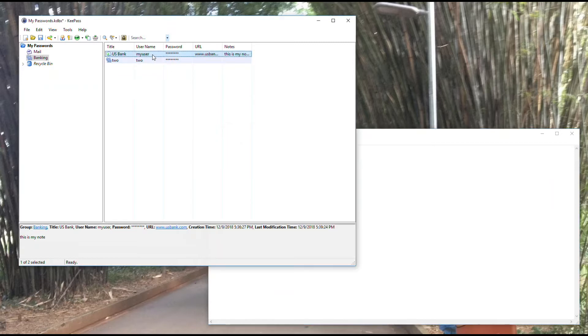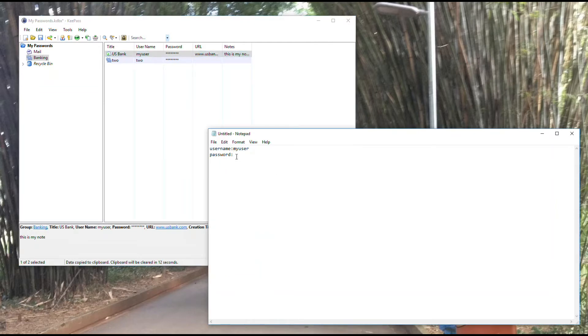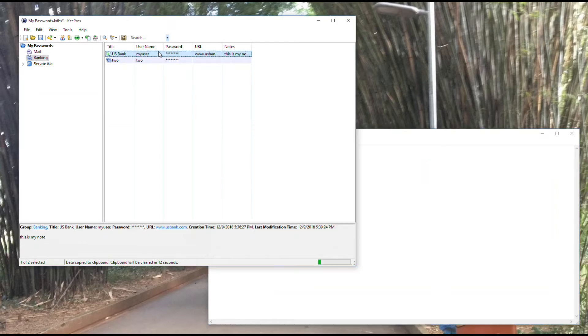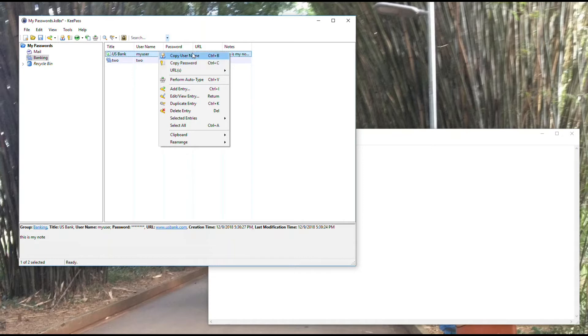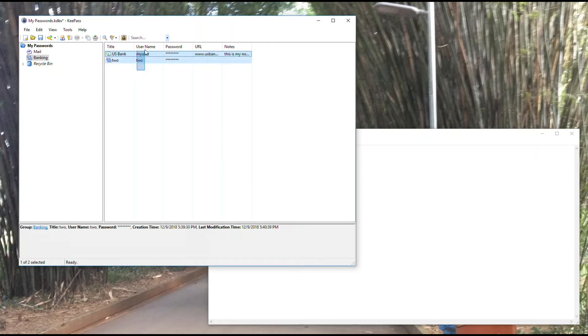Then same thing for the password. Control C to copy the password, and then control V to paste it. So either right click and copy username, copy password, or control B and control C to copy those separately.